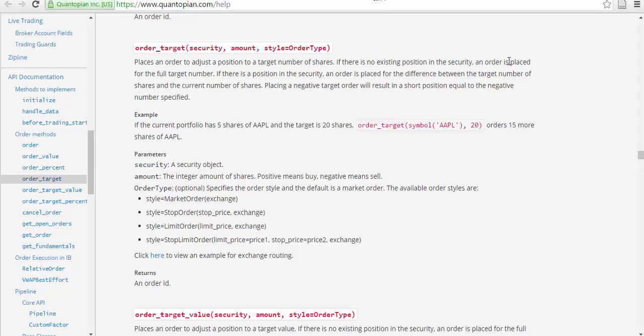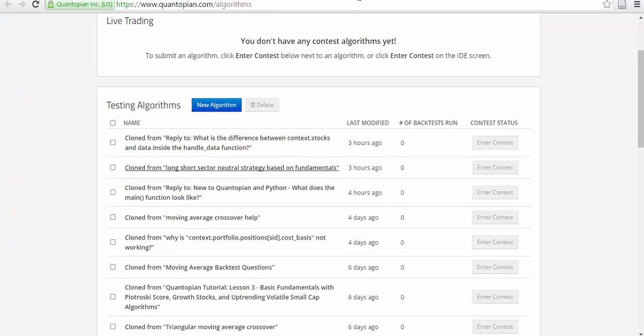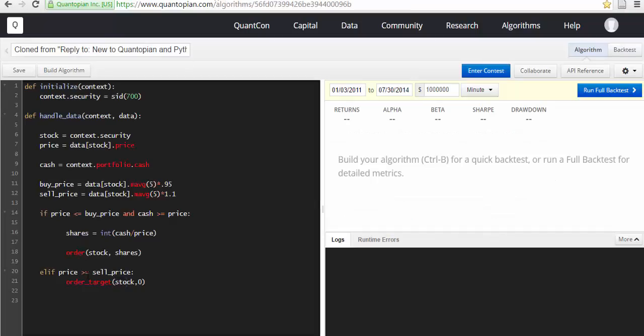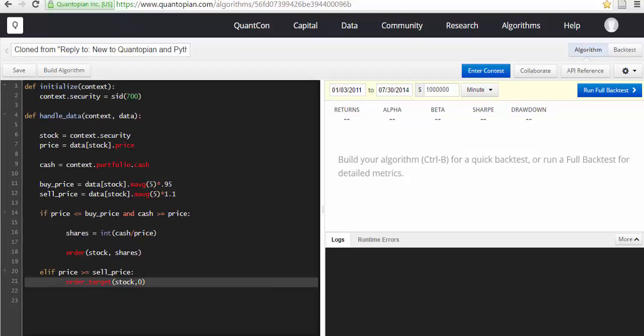If there is no existing position security, an order is placed to the full target. If there is a position in place for the difference between target and the set number of shares. So if price is greater than the selling price, then we will have an order_target.